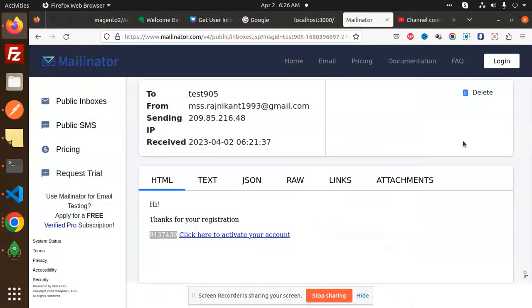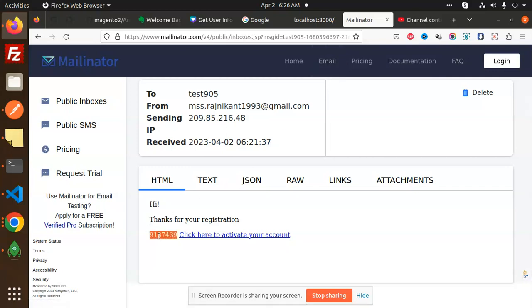Hello friends, in this video we are going to learn about the OTP verification in NestJS authentication flow. Previously we discussed registration, so now we are going to verify the registration process — email verification, whether it is valid or not. Here we have the code from the previous video.